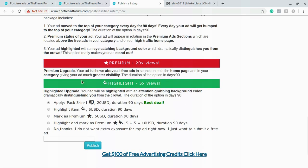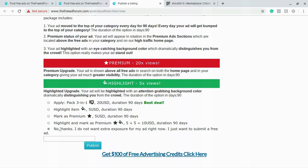So once you come down here you see that they offer different packages. There's the three-in-one package for $20 duration 90 days or the highlight item for $5 duration 5 days. You don't have to get any of this. If you want to do it for free then go ahead and click no thank you, I don't want extra exposure for my ads right now, I just want to submit for free. Then you're going to hit publish.